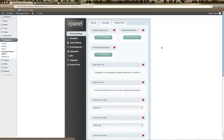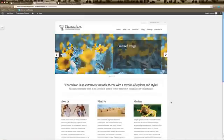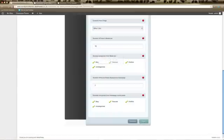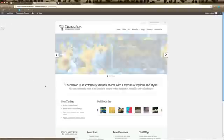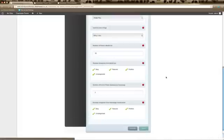This is where you can change most of what appears on the home page of the Chameleon theme. The 'Display Content Areas' setting — make sure that's enabled to show the three content pages, which are About Us, What I Do, and Who I Am. If we click Disable and save, then refresh the home page, you can see that it removes those three content sections.